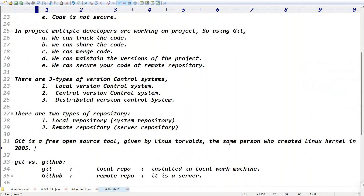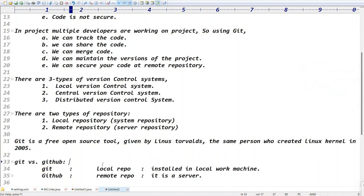Git is a free open source tool given by Linus Torvalds — the same person who created Linux — in 2005. What is the difference between Git and GitHub? Git is a local repo installed in our local machine. GitHub means what — a remote repository, it is a server.